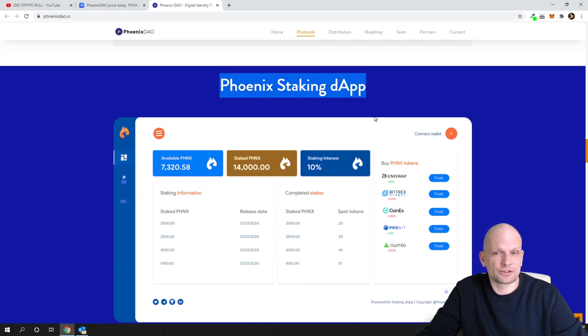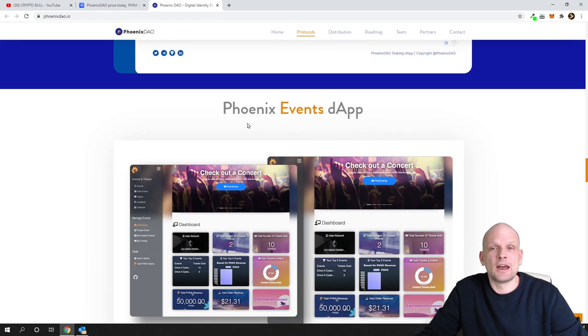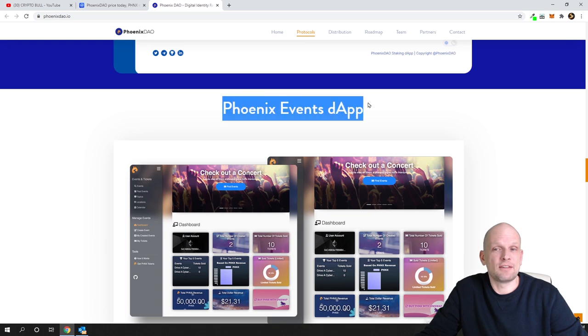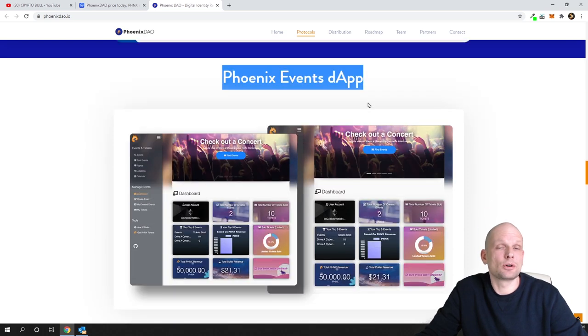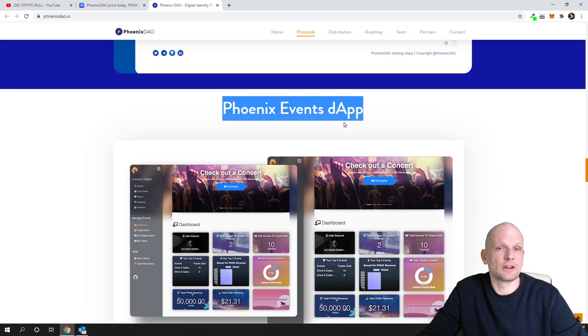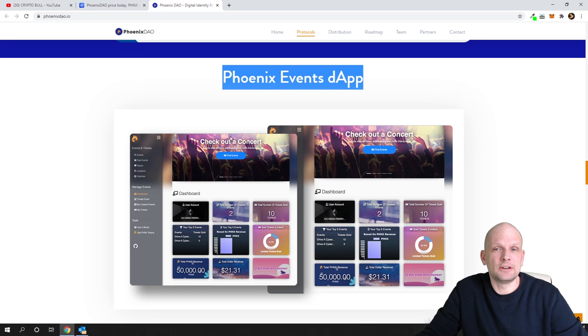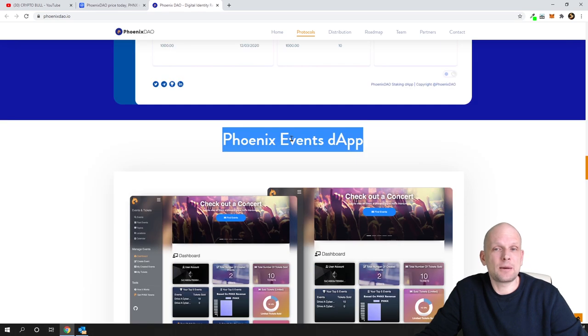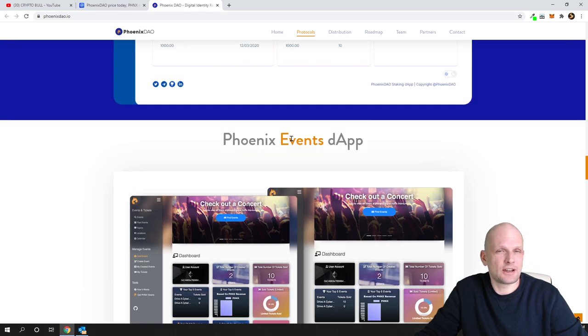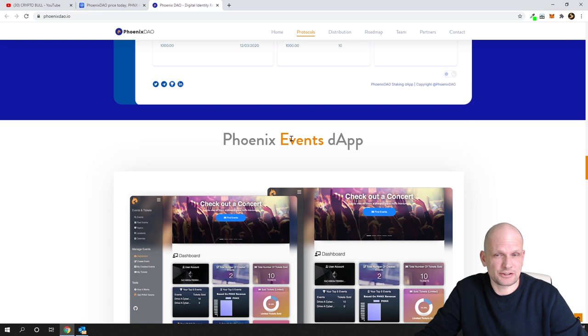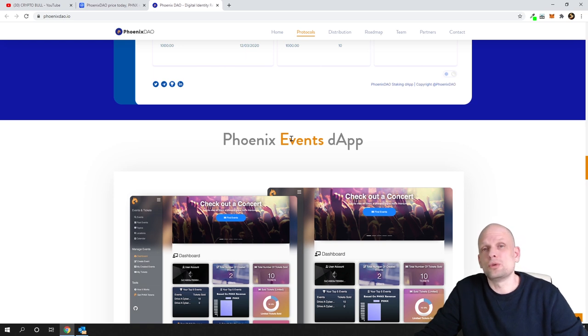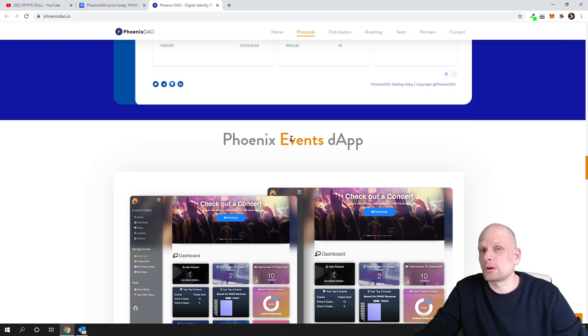Then we have Phoenix staking which we will get into in a second. We also have Phoenix events dApps which is already built. This means that anyone in the world can add events to this decentralized dApp, buy tickets, create tickets, or create events around the world.